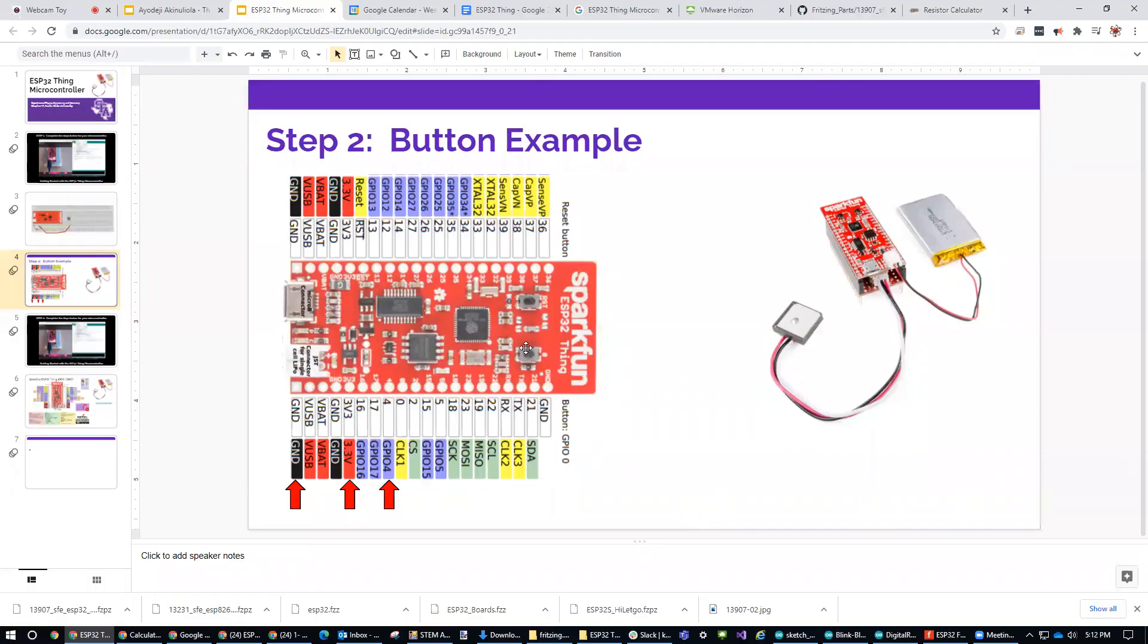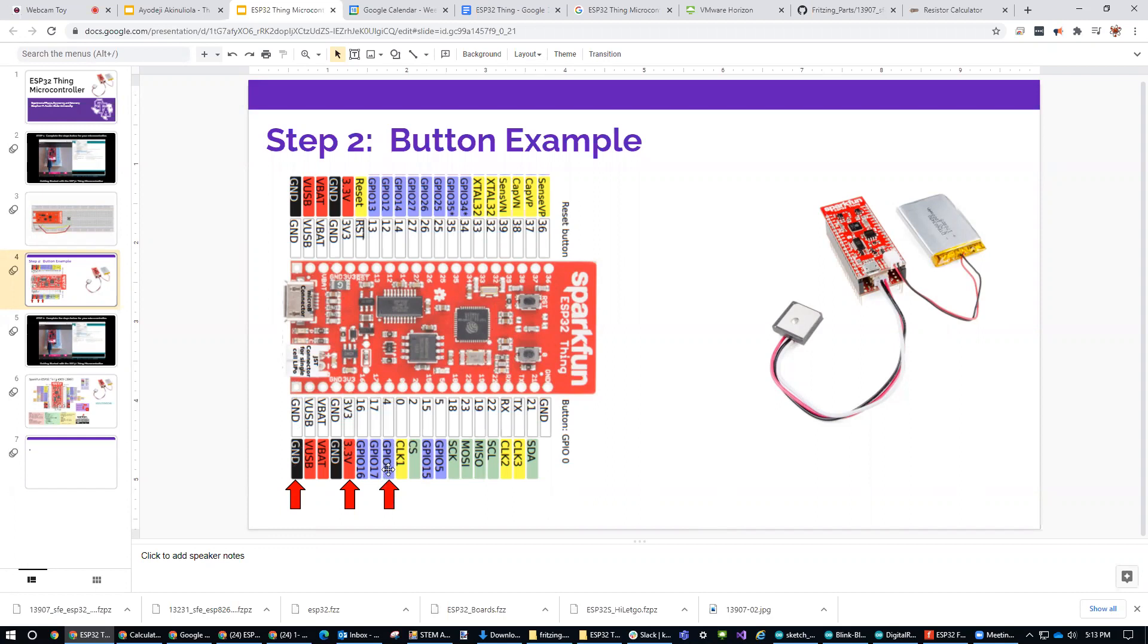So for the button example on this thing, we're only going to use three pins and that would be the pin that's labeled ground, the pin that's labeled 3.3 volts, and then this one right here, which is GPIO4. So it's going to be one of our input pins and then we're going to use this for power and ground.